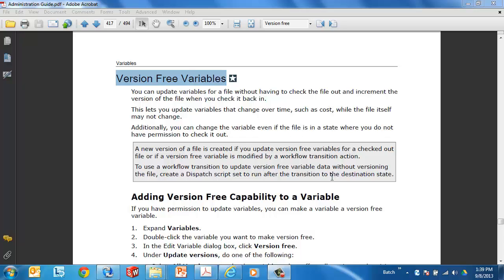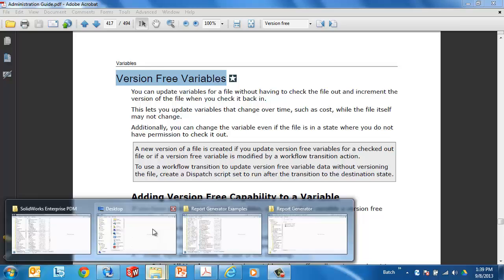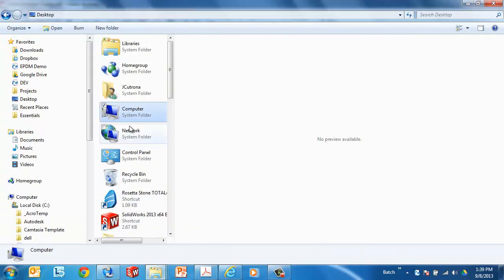If I have an approved B, it's possible that I don't want to change or create a new version of a file just to modify some data about the file, maybe the description or the cost. Cost is actually a very common example. Some variables on the data card need to be very dynamic and change often.